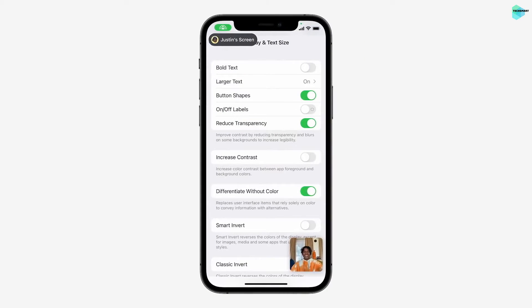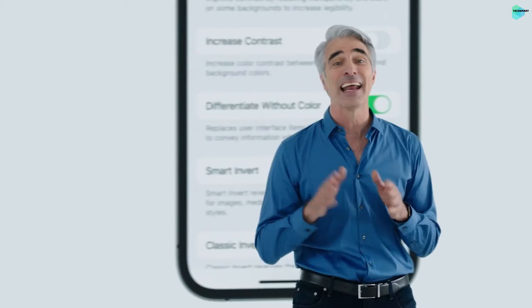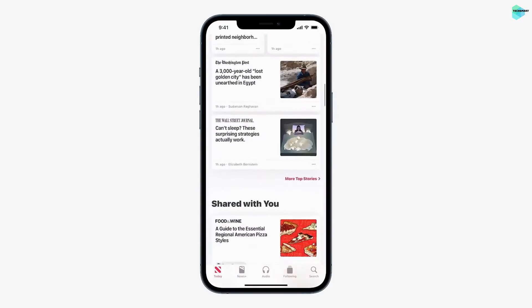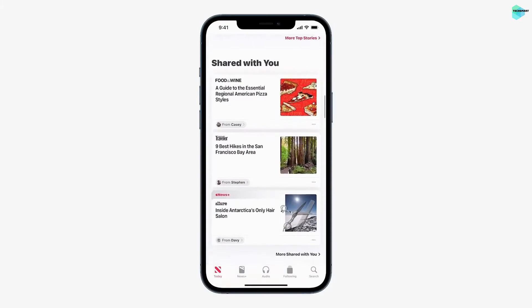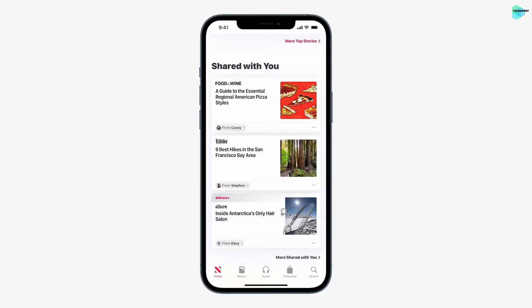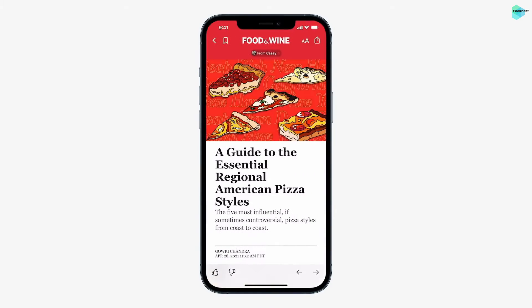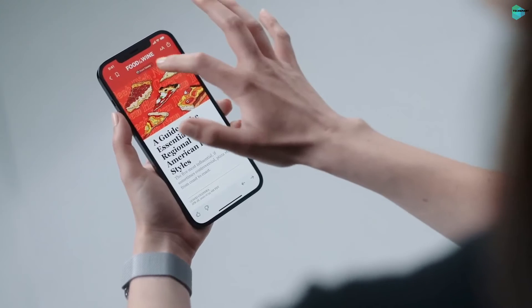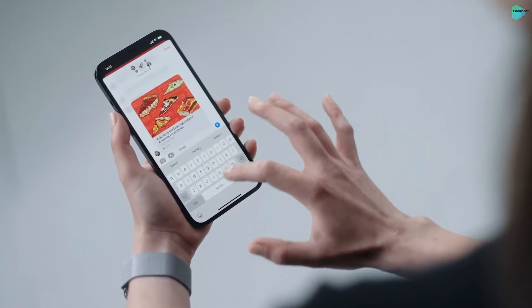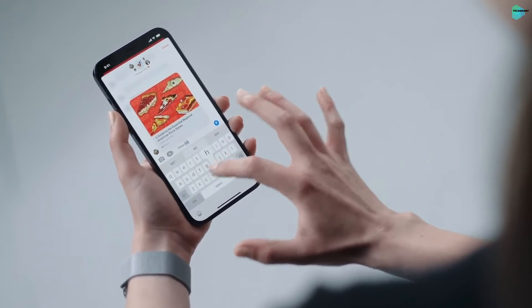Screen sharing is also a simple and super effective way to help someone out and answer questions right in the moment. There's a new Shared With You section that conveniently surfaces that pizza article and a few from my other friends. Now that I'm ready to learn more, I can take a look — up top, it shows me who it's from. I can tap From Casey to pick up our conversation and remind her that Deep Dish is obviously the best kind of pizza.